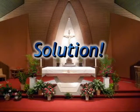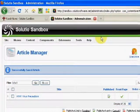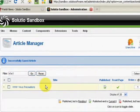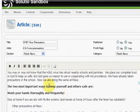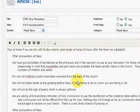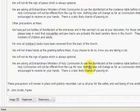So here's the solution. We're going to log in to the website administrator and go into the article manager. I've already filtered for our H1N1 article and clicked on the title.